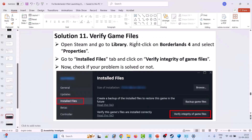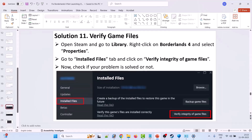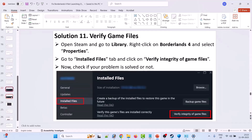Solution 11 is to verify the game files. Open Steam, go to Library, right click on Borderlands 4 and select Properties. Go to the Installed Files tab, then click on Verify Integrity of Game Files. After the verification is done, launch the game and check if your problem is solved or not.